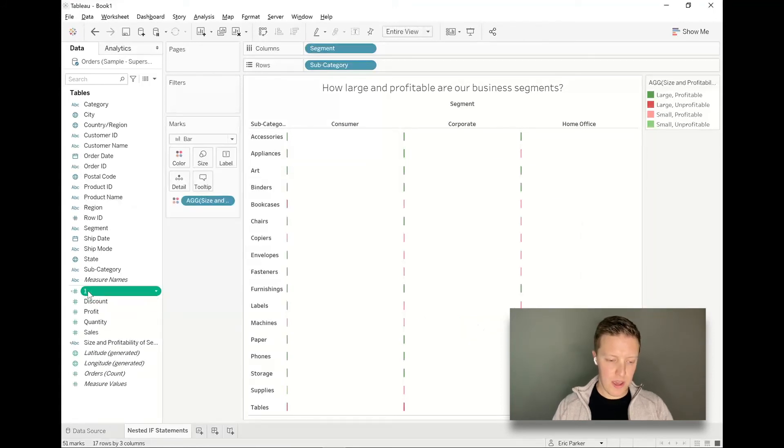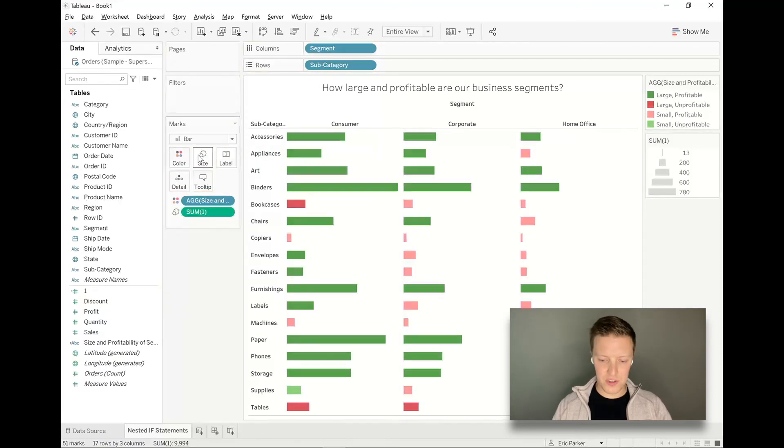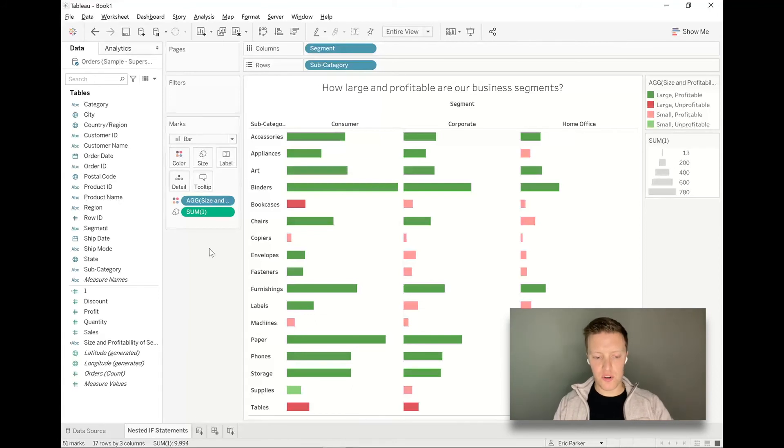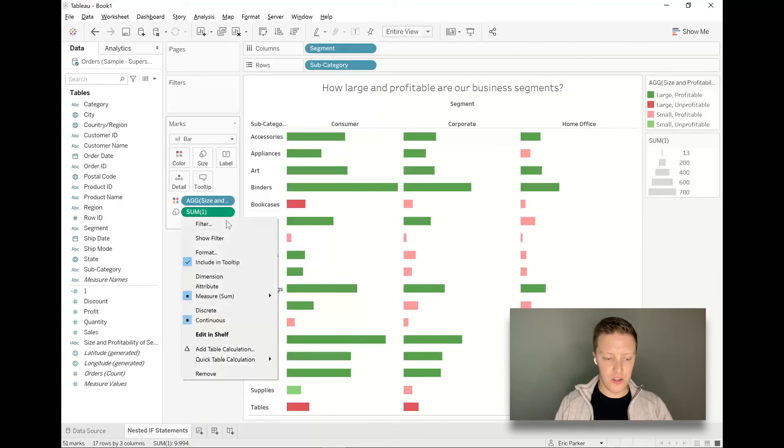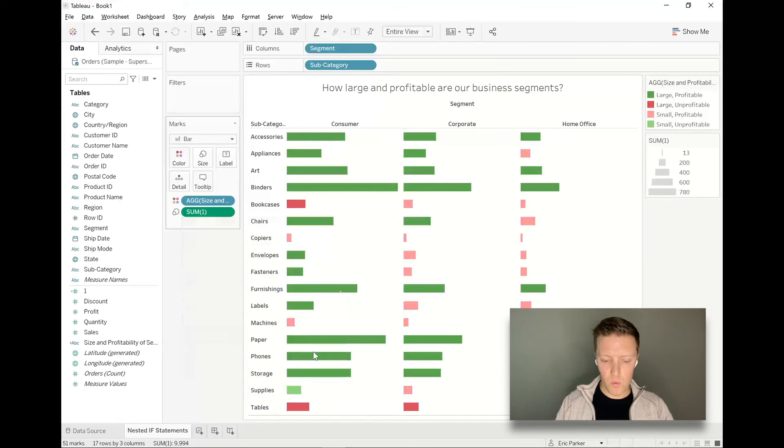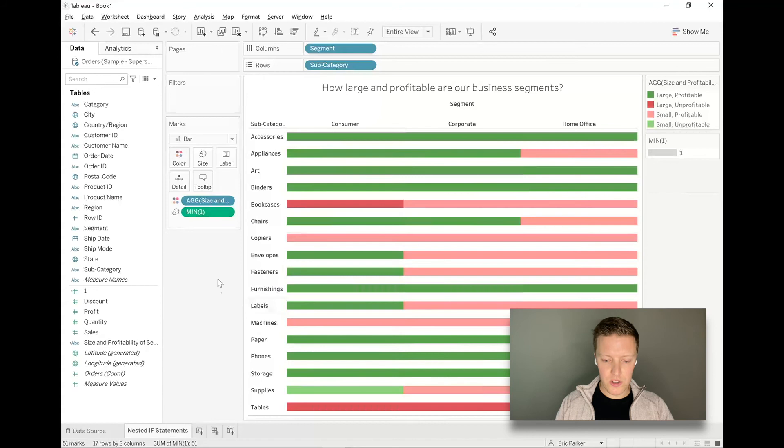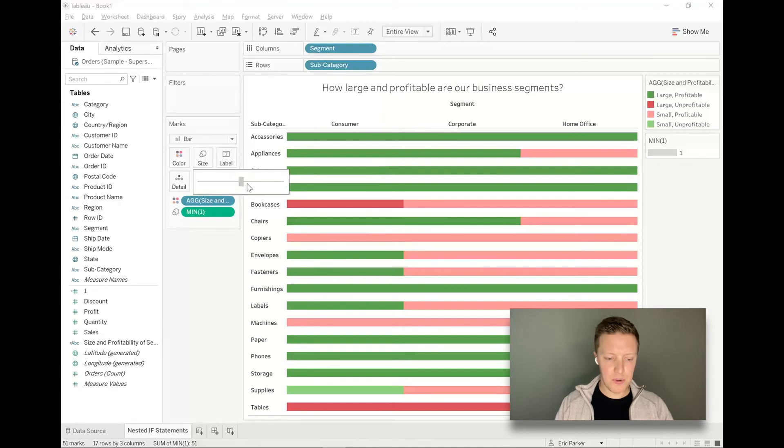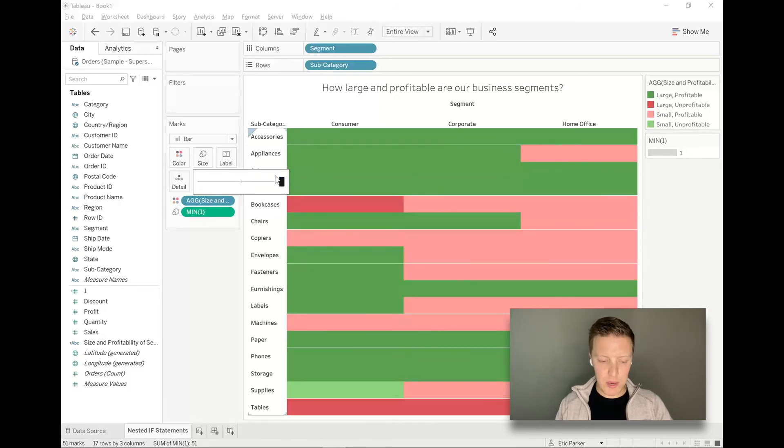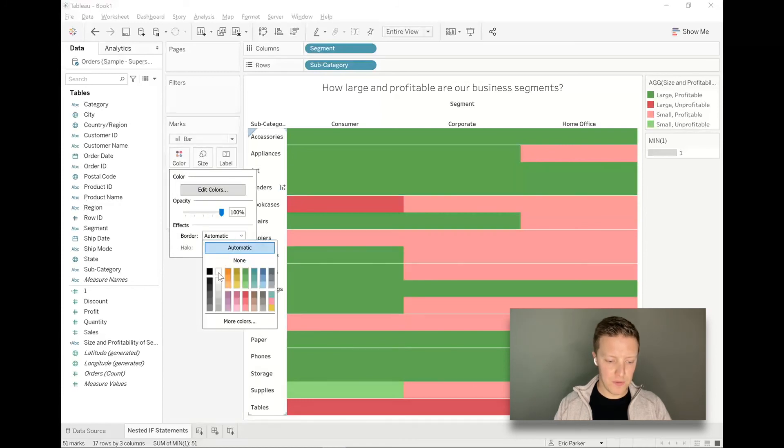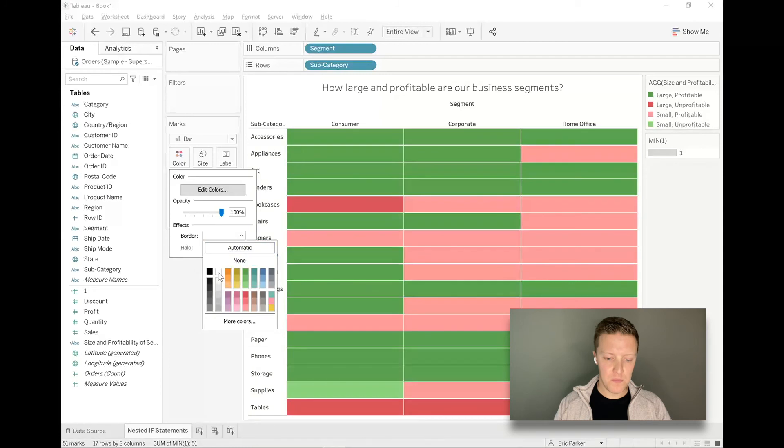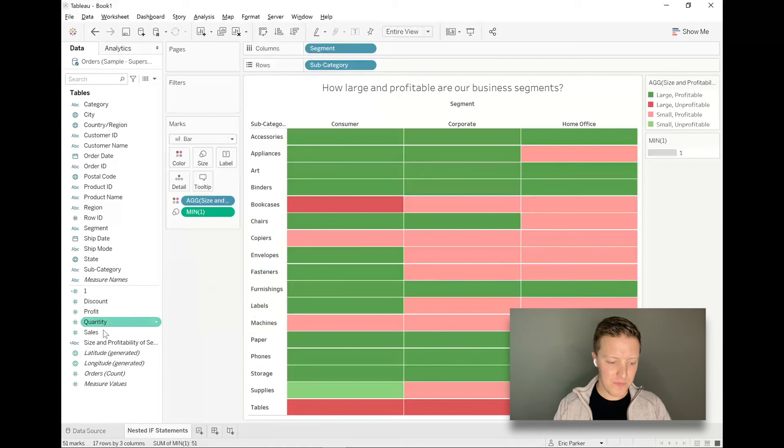I'm going to drag one to the size tab in the marks card. At first it's going to be weird just because the categories that have more orders are going to be larger bars, but then I'm going to change the aggregation of that sum one that's on size in the marks card to be min. So now every bar will be one as long as it had one transaction. To get these to fill out, I'm going to increase the size of my marks in the marks card. To get them to be broken up a little bit more, I need to add borders. So I'm going to go to the color tab of my marks card, select the border drop down and add a white border around them. So you can see it's starting to look more like a normal conditionally formatted table from Excel.